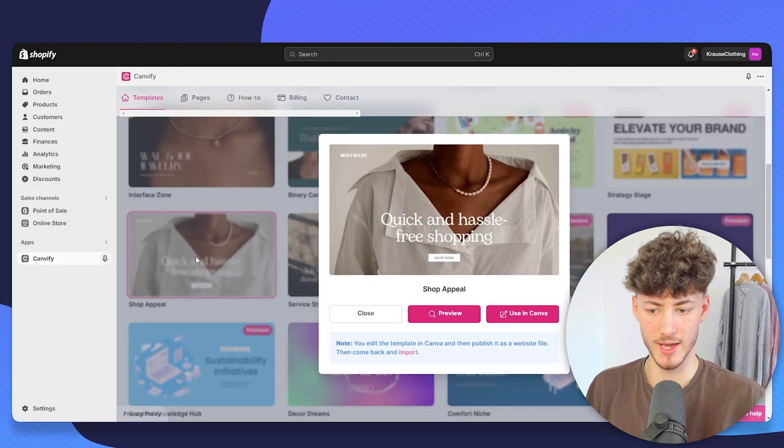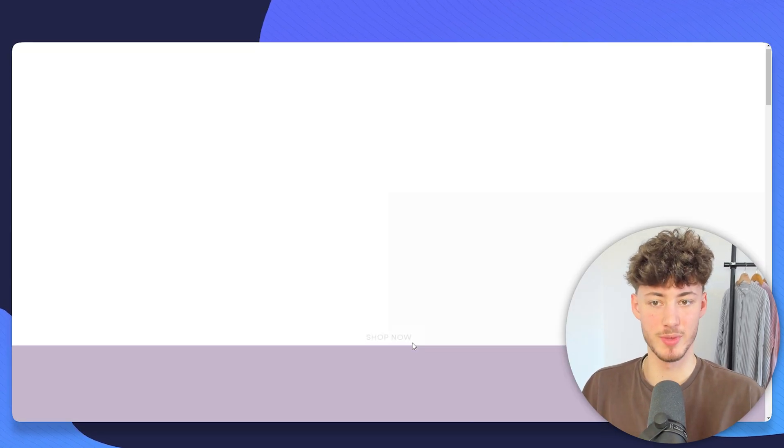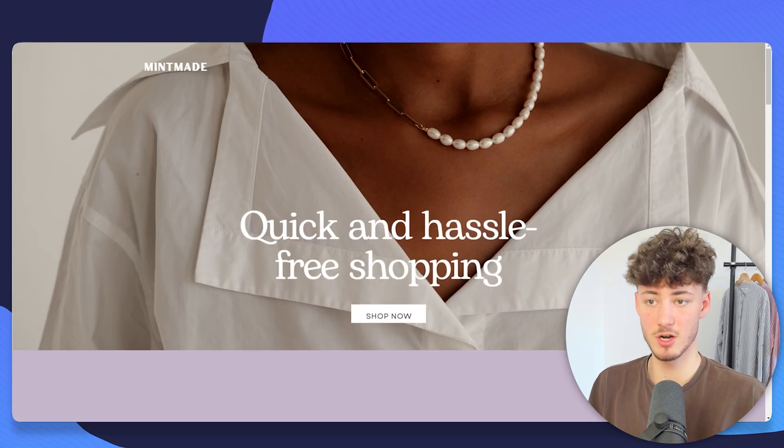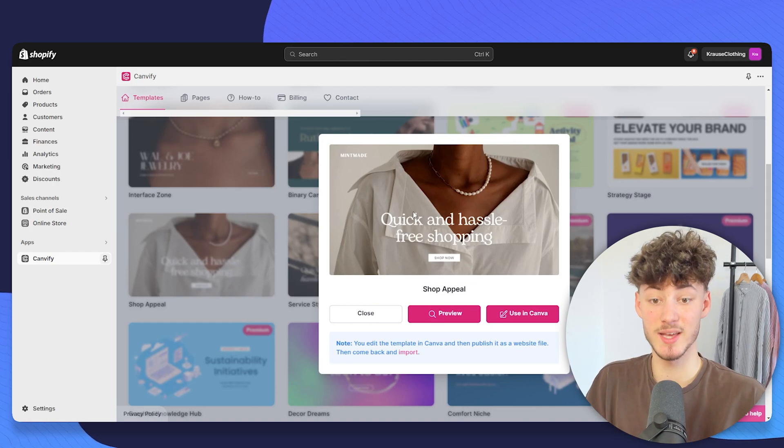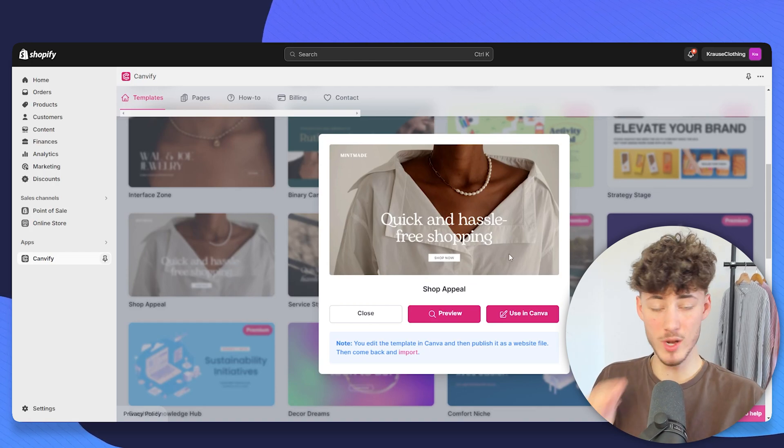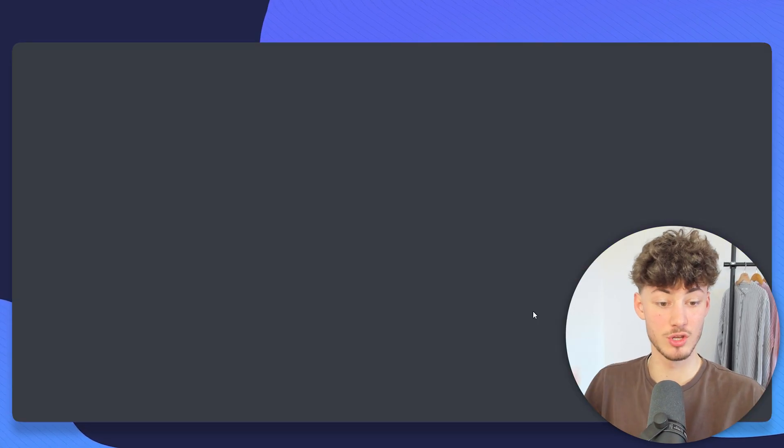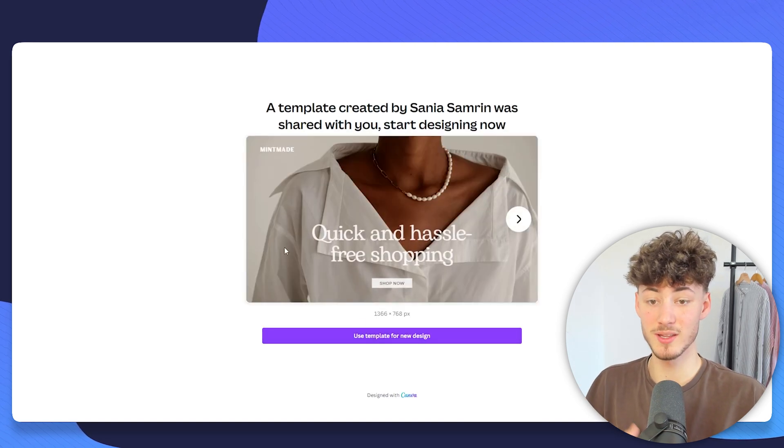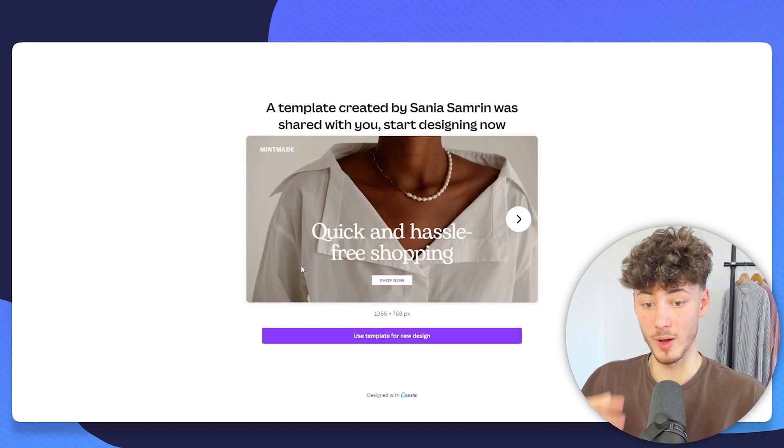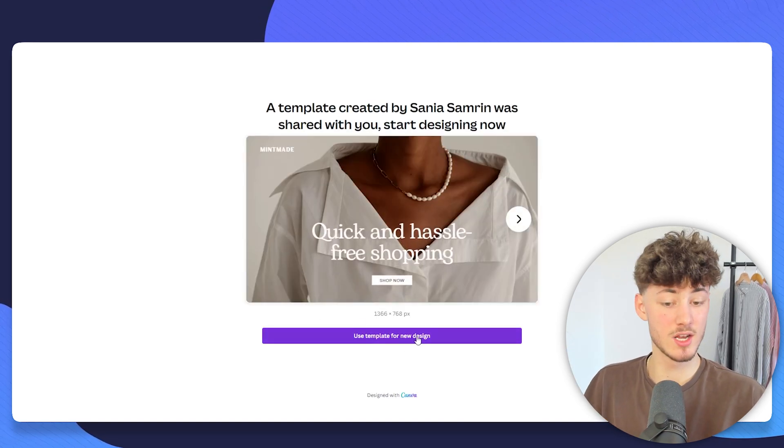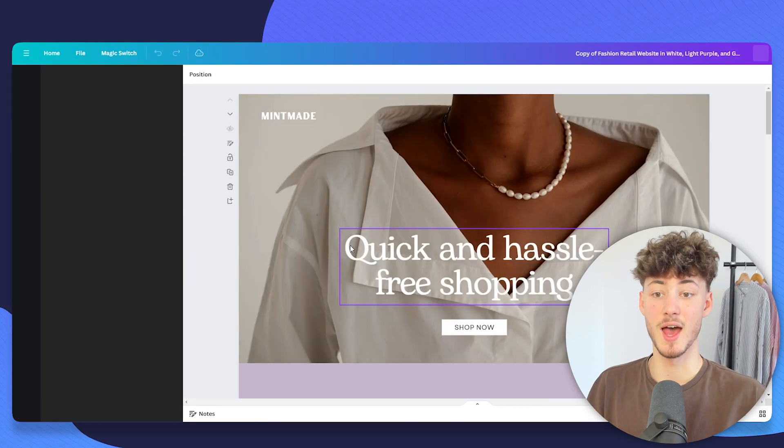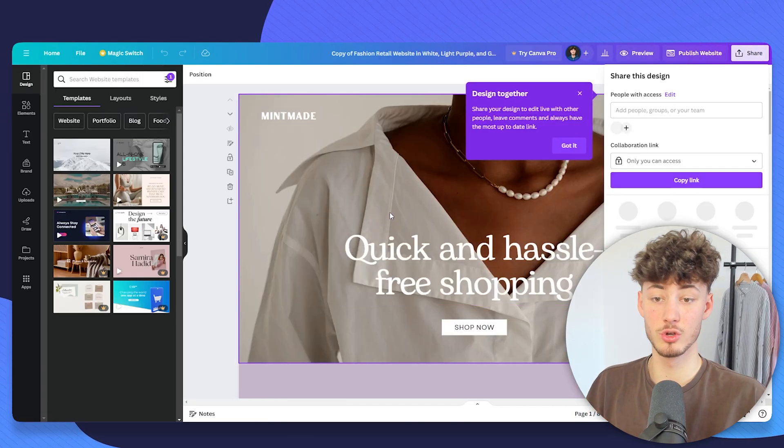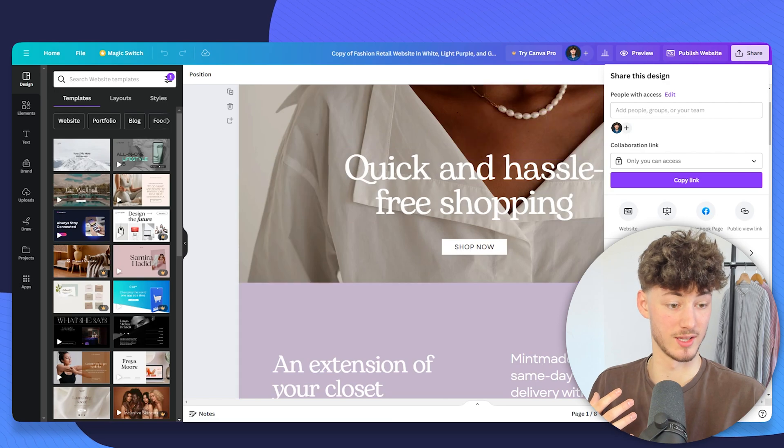As for this video, I will just go with this Shop Appeal template. To actually now customize and use this template, you will just have to click on Using Canva, which is automatically going to open up the Canva editor. Right here, just click on Use Template for New Design, and then you are going to be redirected to the editor.